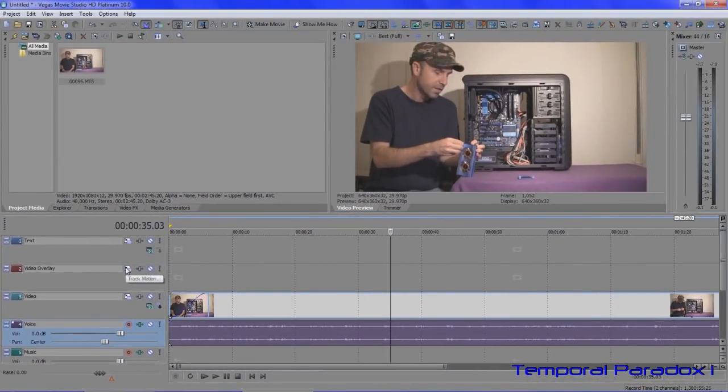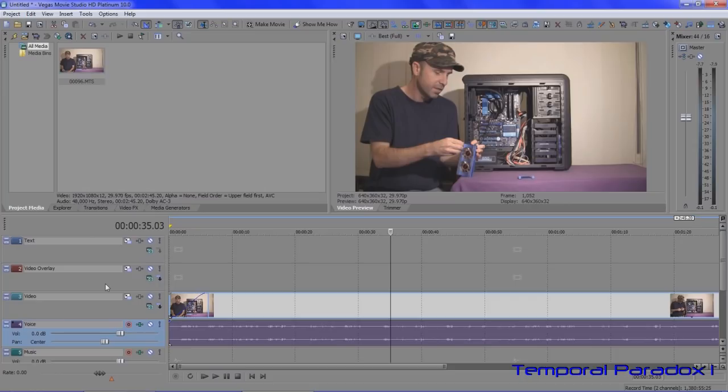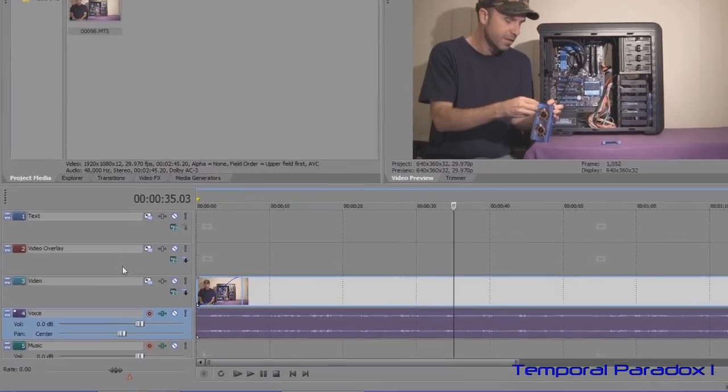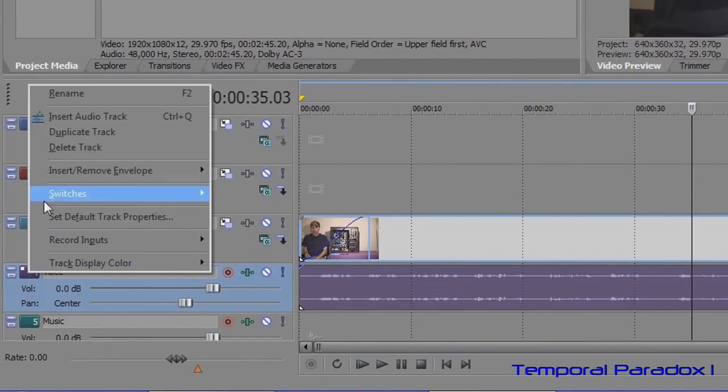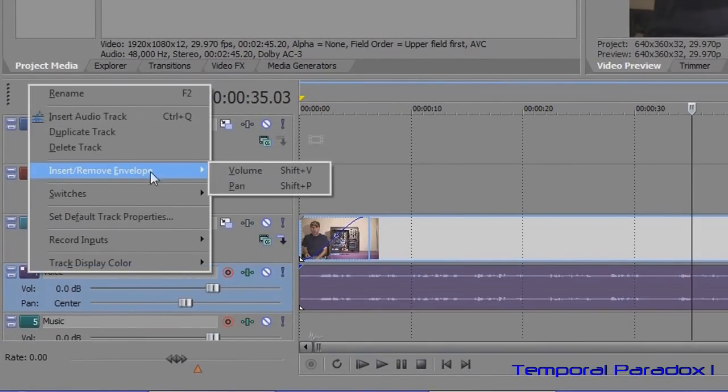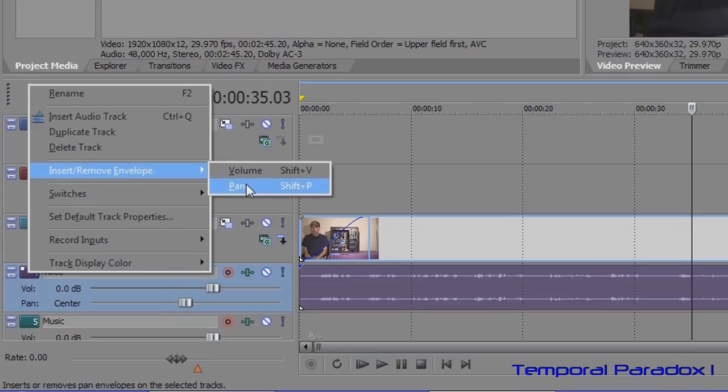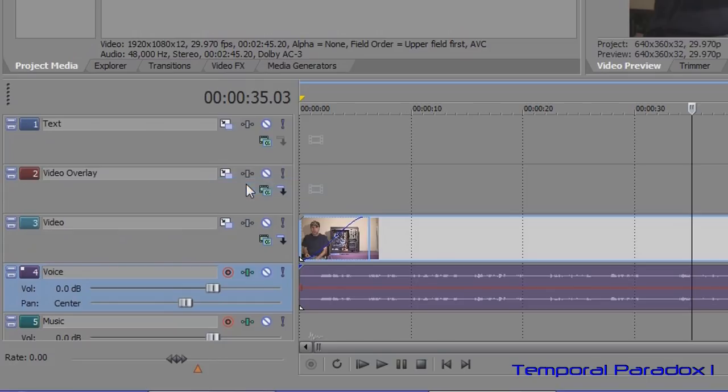Now the second tool I'm going to show you is a stereo tool and like a pan, so it gives you the ability to pan the volume from the left channel to the right channel or vice versa. We do a similar thing, go back over here, right-click insert remove, and this time do a pan envelope.